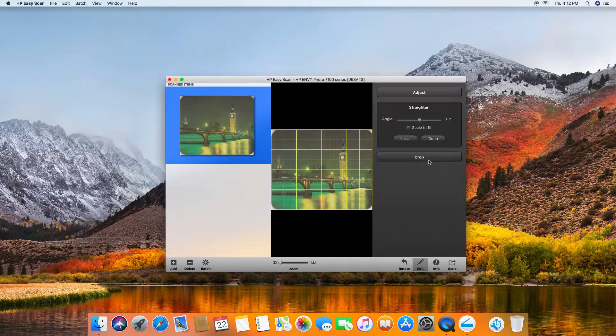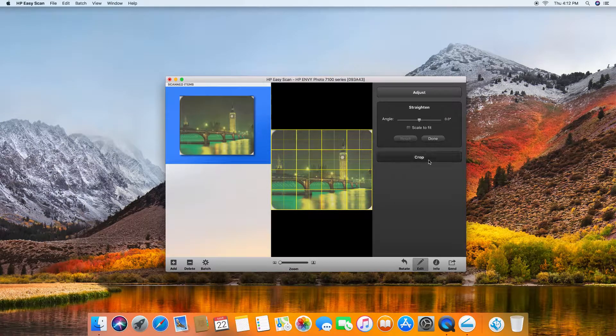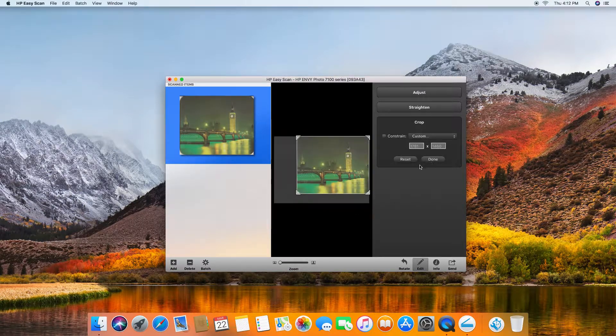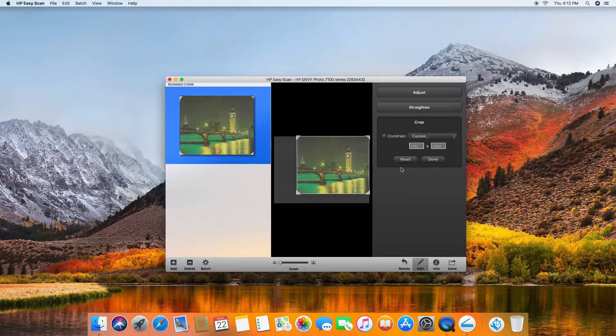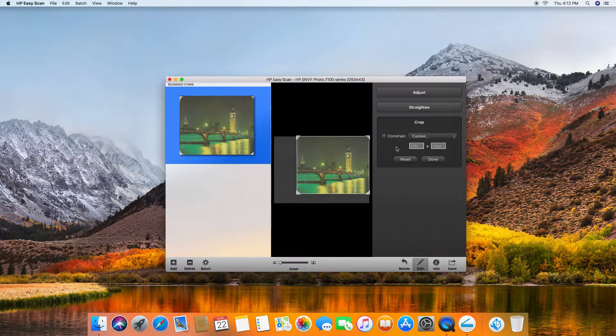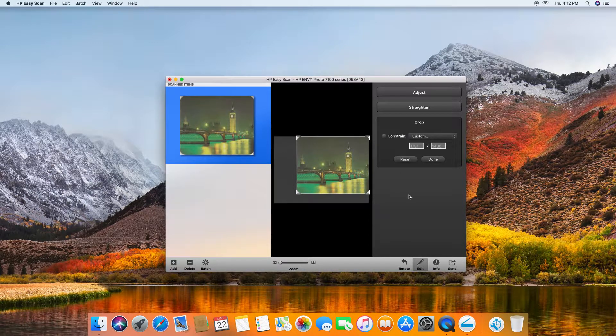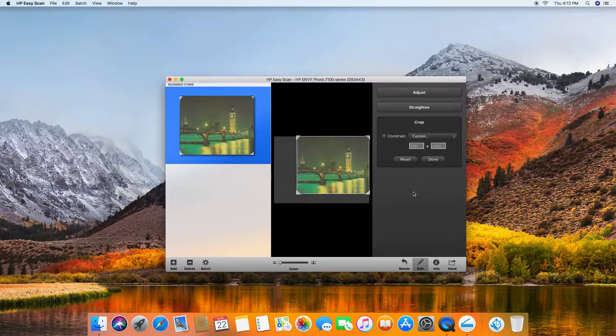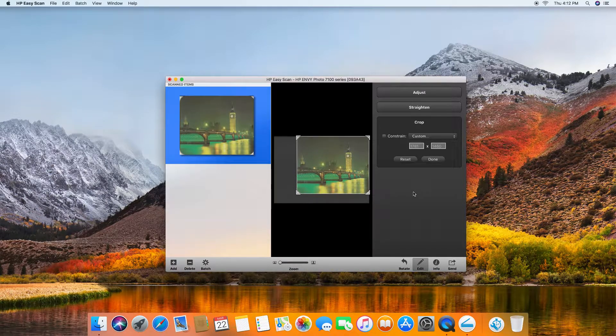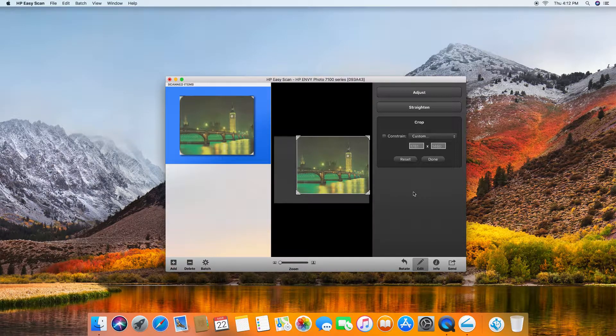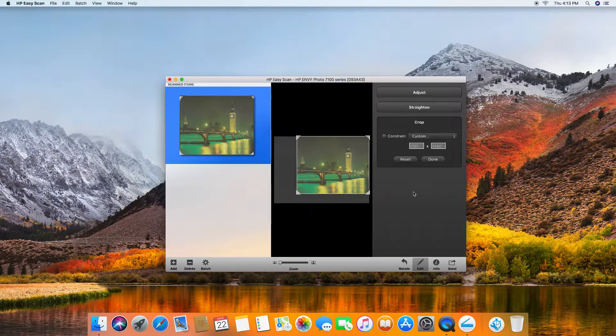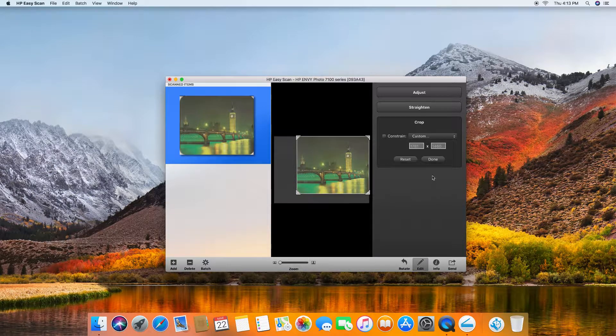Or you can even crop. These are the edits that you can do for the picture that you have scanned.